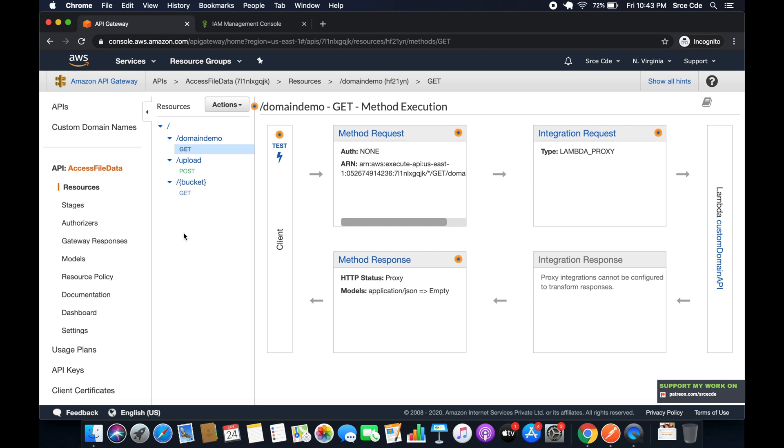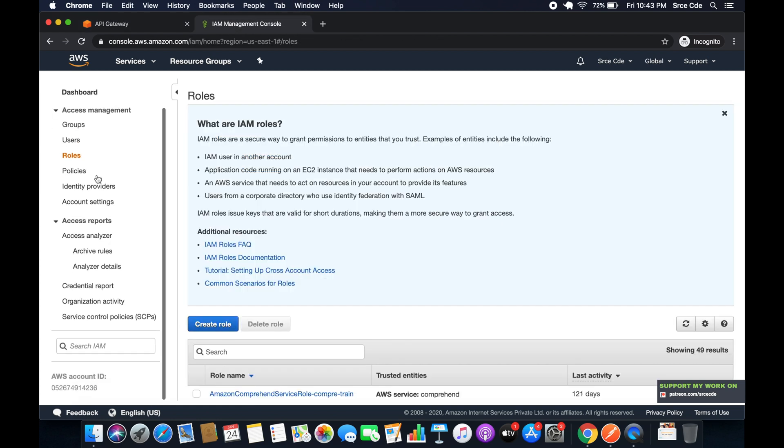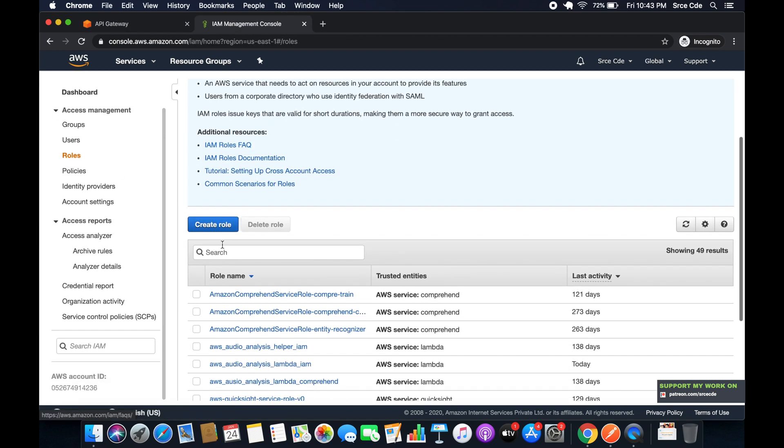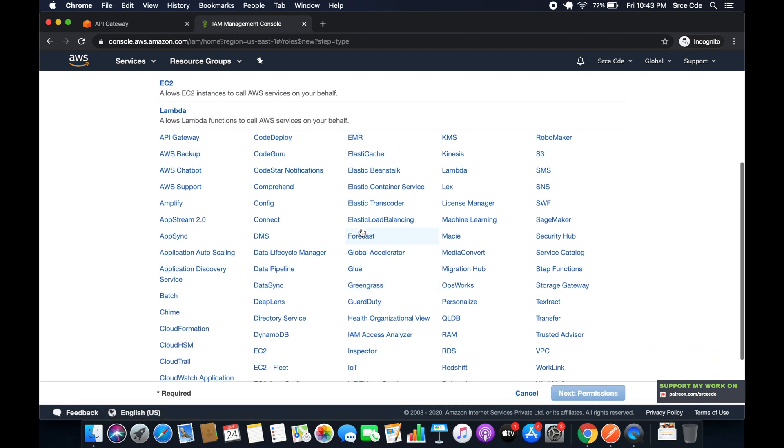The very first thing we have to do is create the IAM role because we will require the permission to write the logs in CloudWatch. So first of all, navigate to IAM management console, click on Roles from the left panel and say Create Role. Now here within AWS service, select API Gateway.